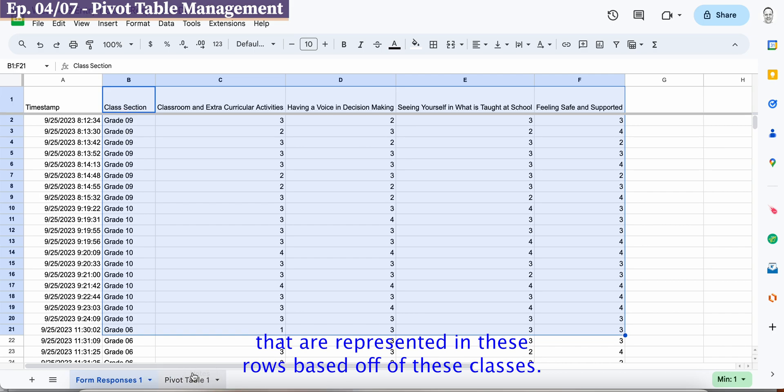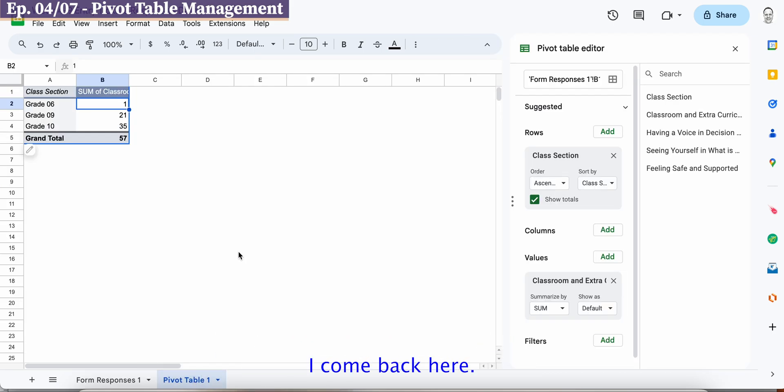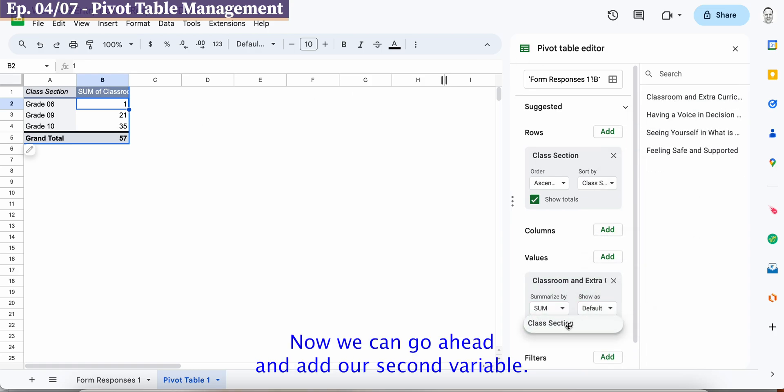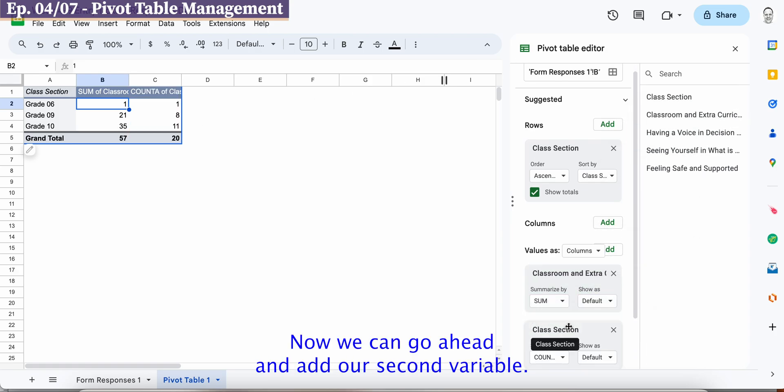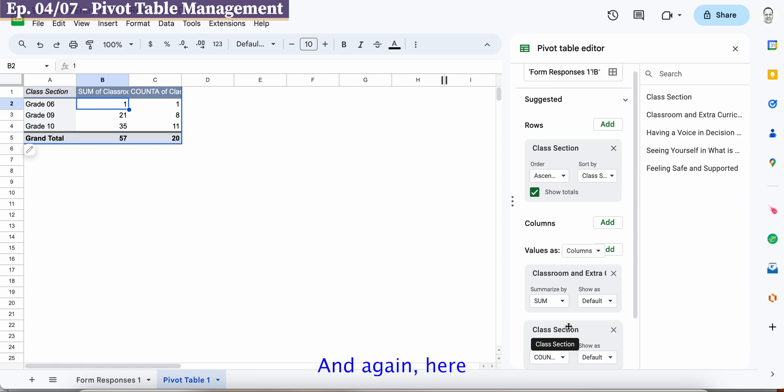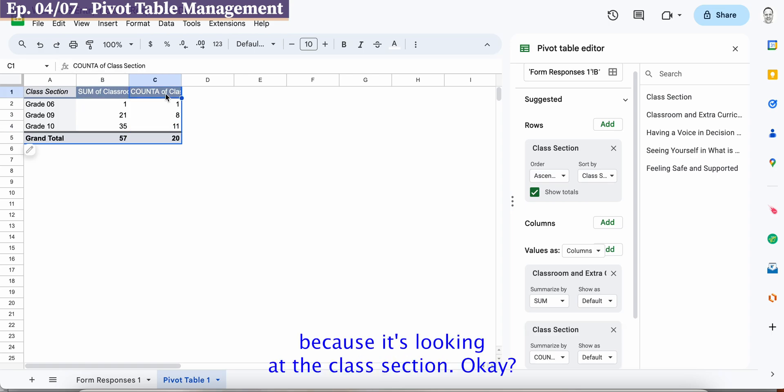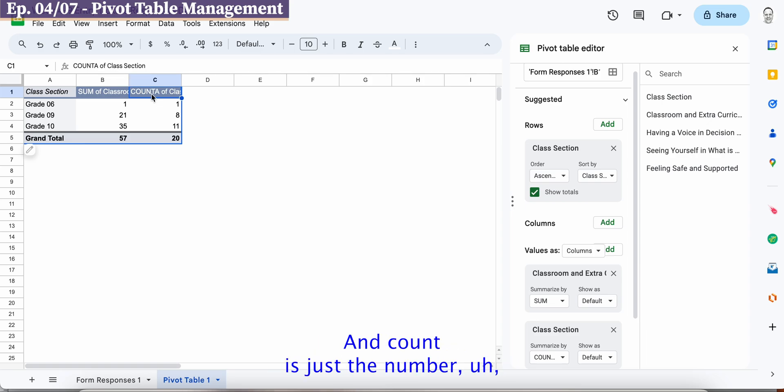So we're just summing, we're adding all the values up that are represented in these rows based off of these classes. I come back here, all right so we have our first variable now we can go ahead and add our second variable and again here we have a count.